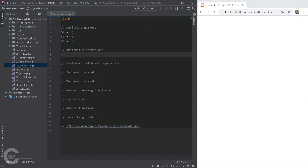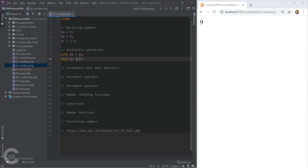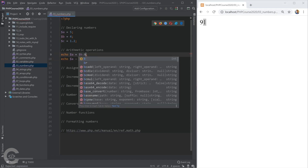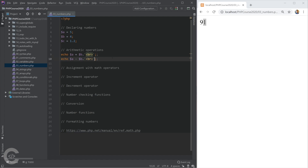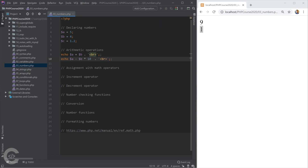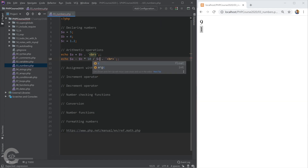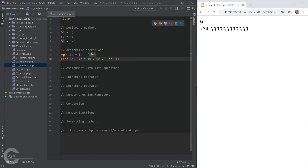I'm going to do some arithmetic operations on these numbers. For example, a plus b — let's have a look in the browser. That's obviously 9. Let's try a minus b — that prints 1. We can use a br tag to show them on separate lines. We can also chain several math operations, like a minus b, multiplied by 10, divided by c.